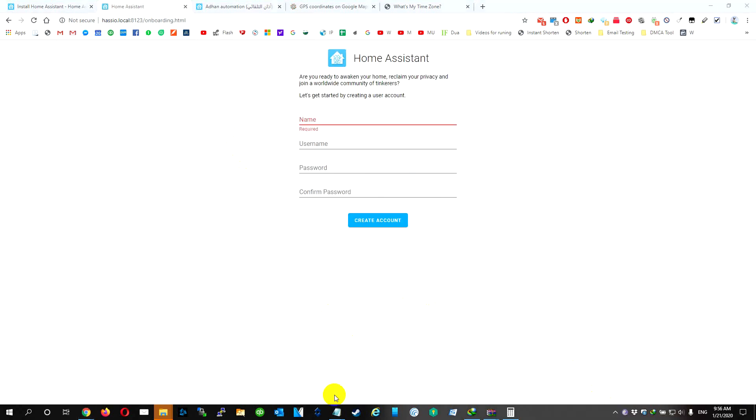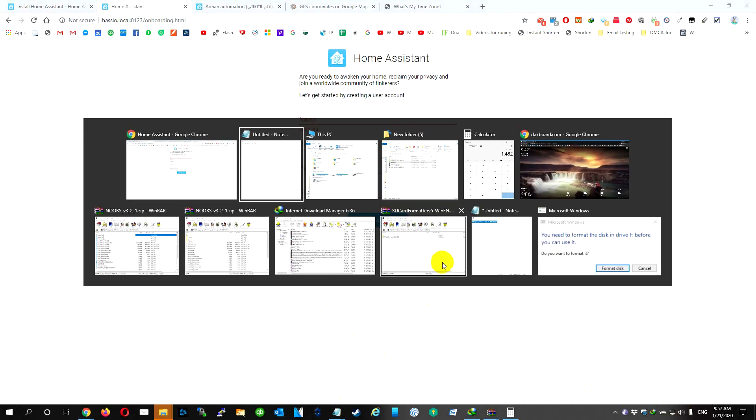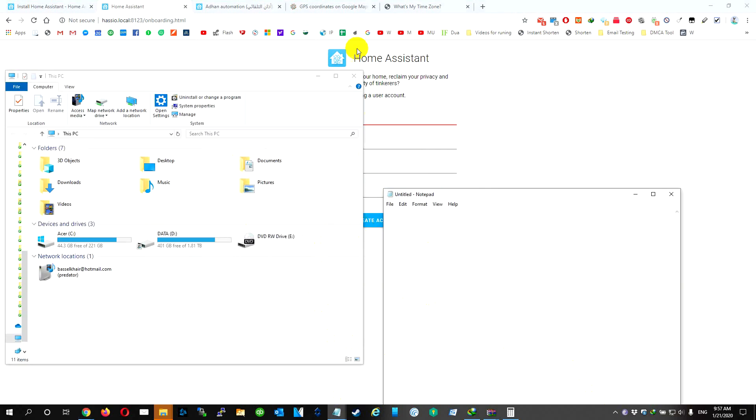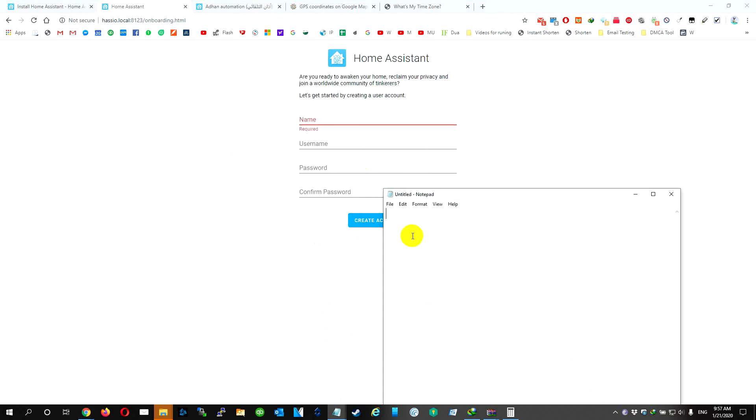So after 20 minutes, this is going to pop up. Okay, so we need to choose a name. Let's try it here. Let's open here. Say we need Test One.